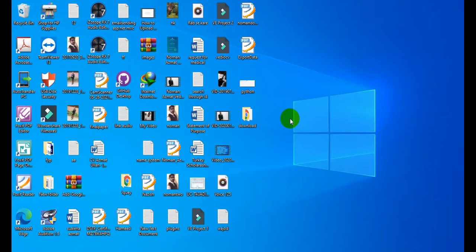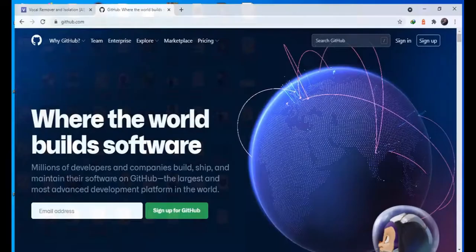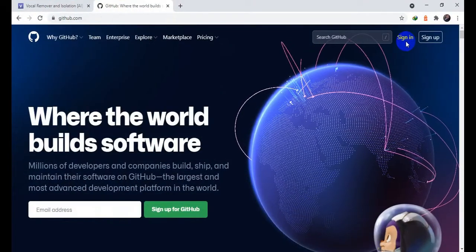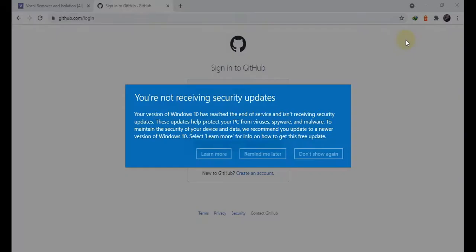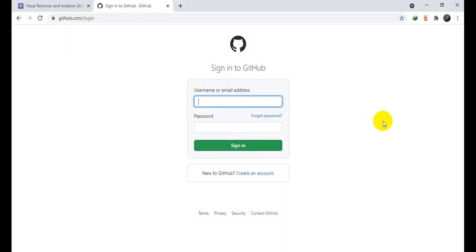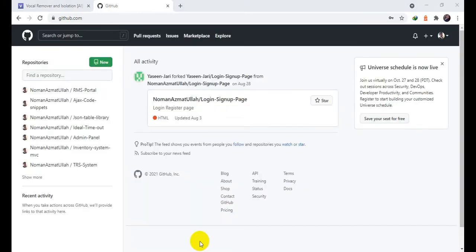Okay guys, first I am going to sign in to GitHub. If you don't have your account, please create your account and watch my last video on how to upload a project on GitHub so you can easily understand. I am going to log in with my username and password.